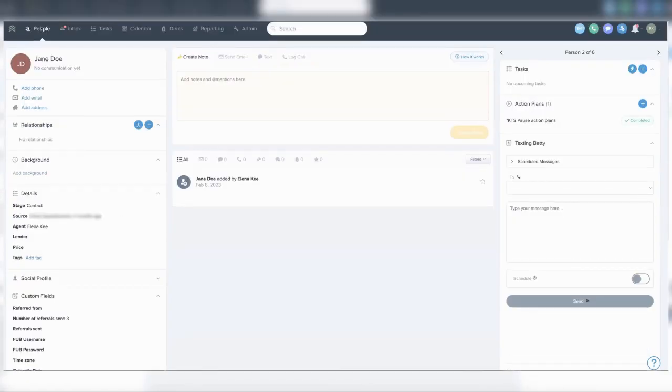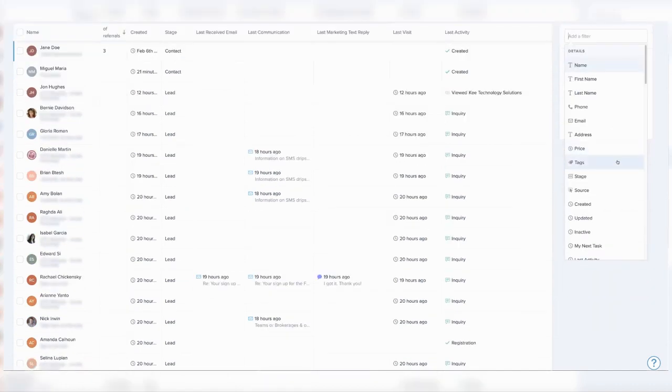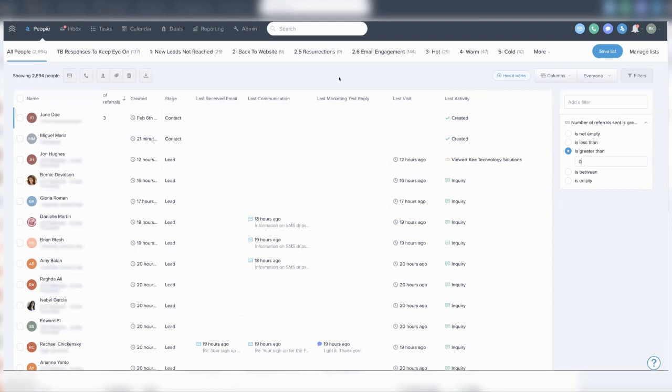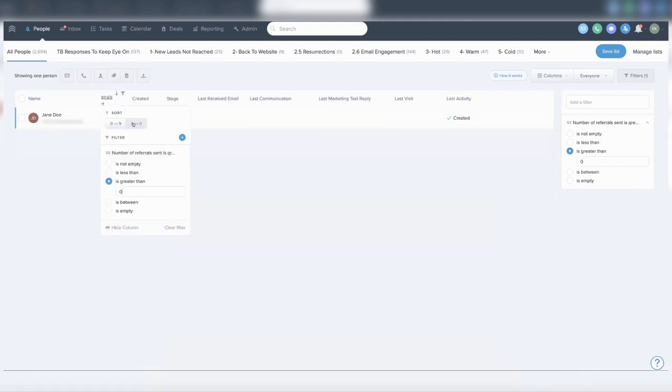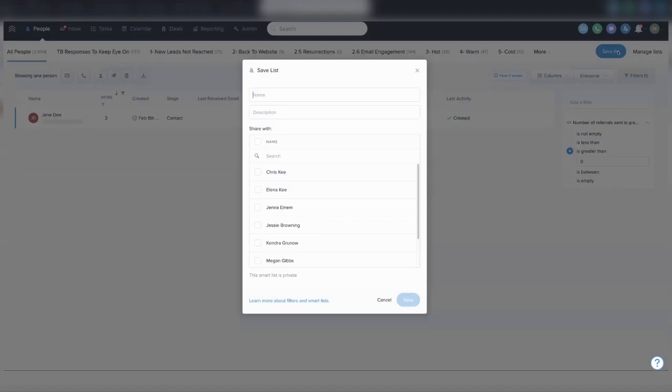You can then create a smart list. Go to the People screen and add a filter for the custom field 'Referrals Sent' set to greater than zero. Then add that custom field as a column in the People screen - click on Columns, click on the custom fields category, and check off to show 'Referrals Sent.' Once it's added, click and drag it towards the front of the list, since the primary focus of this list is to find people who have sent you the most referrals.